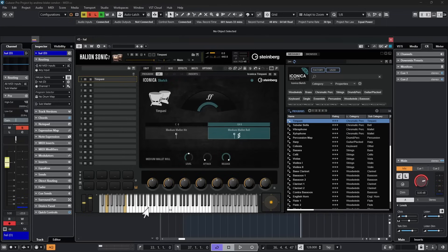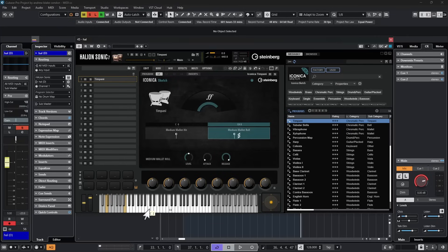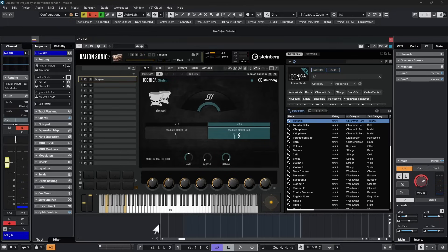And you have the option to change that to a timpani roll when you play it. For example, if I hit a key and we hear it, that's interesting, but if I grab the modulation wheel on my keyboard and do the same thing but move the modulation wheel, that just takes it all to a whole new level.